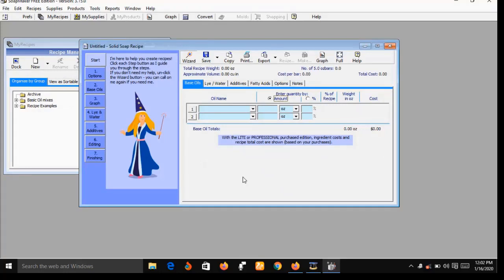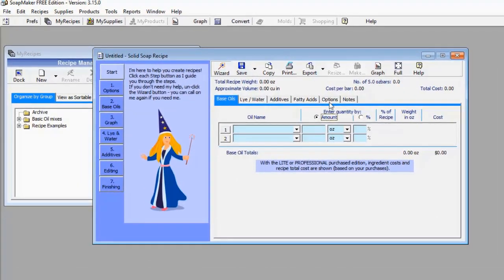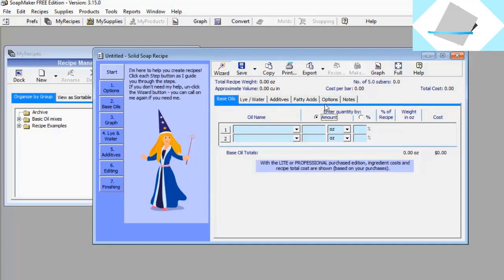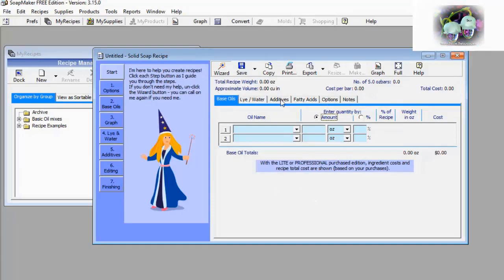When you click on Solid Soap it pops up a new window that has about six menus. You will see items like Base Oil, Lye/Water, Additives, Fatty Acid, Options, and Note. I'm going to show you the content of all these menus.